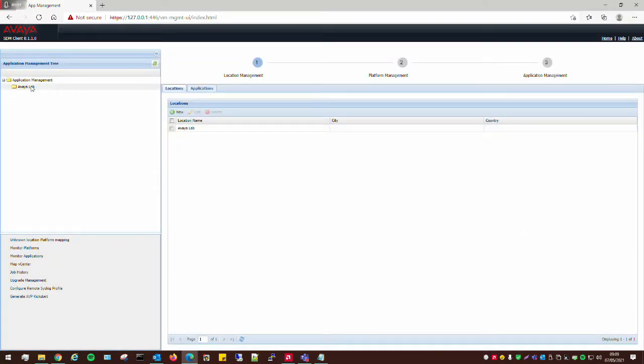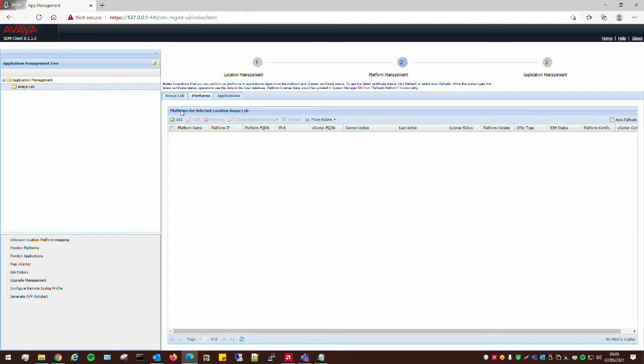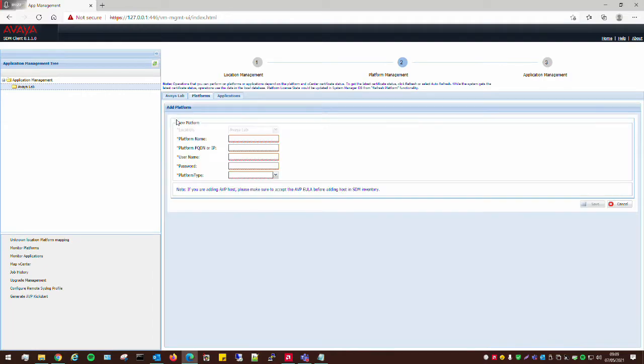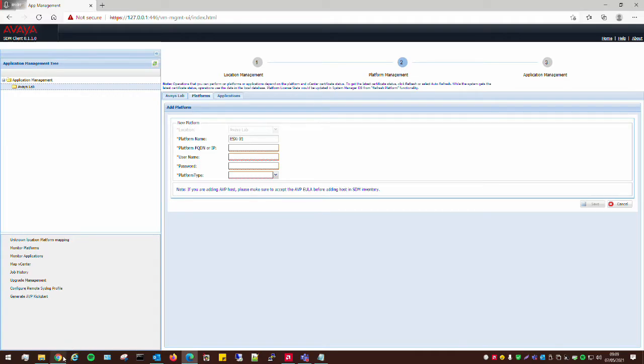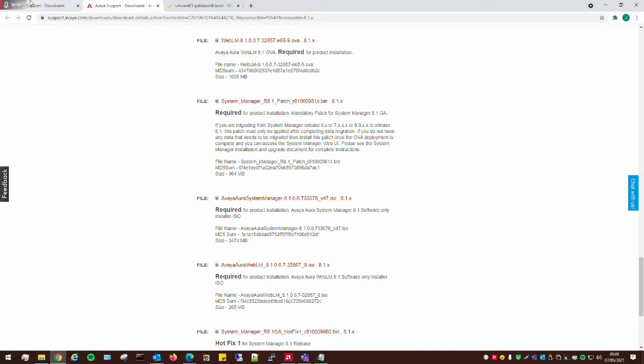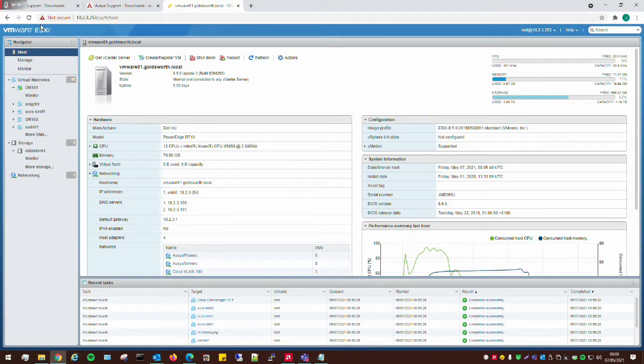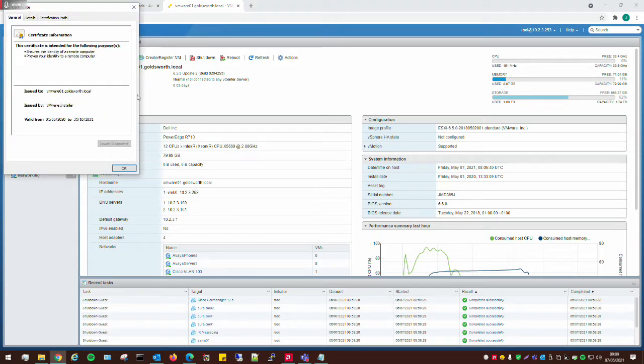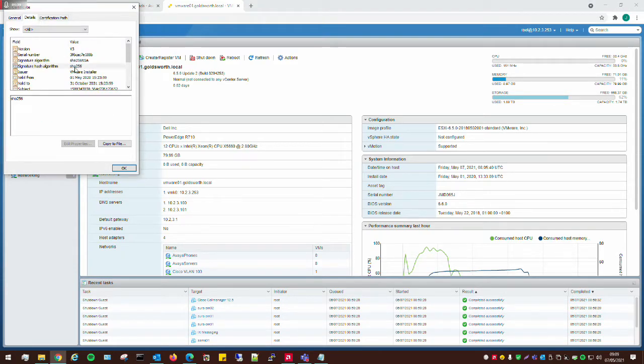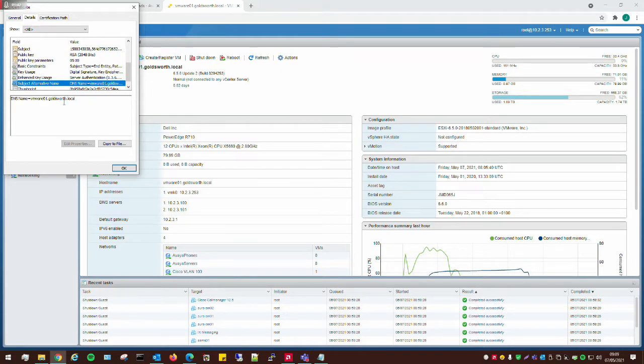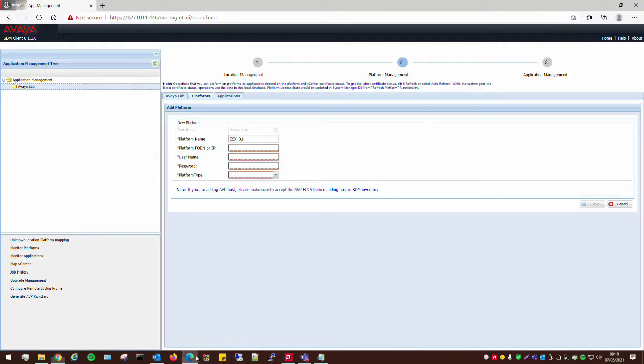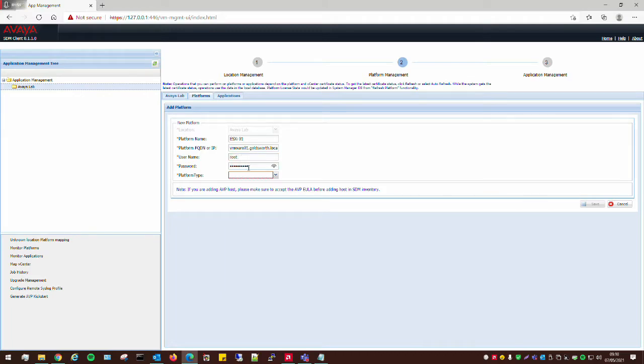Now we've created another location, we actually need to create a platform. This is where we're going to connect our SDM Client to our VMware ESXi host. We've got the platforms, click on Add, enter the platform name, ESXi 01, for example. And then what we have to do is add our VMware server's FQDN, which is present in the certificate, otherwise this will fail. We have to enter the username and password to get onto the VMware ESXi host, and then from platform type, we just set VMware ESXi.